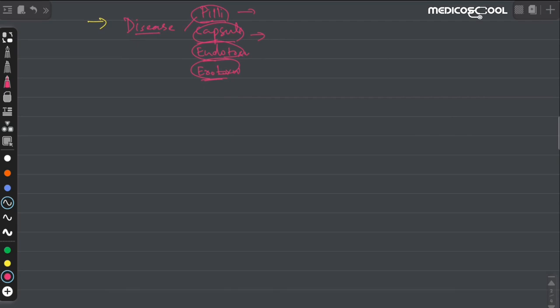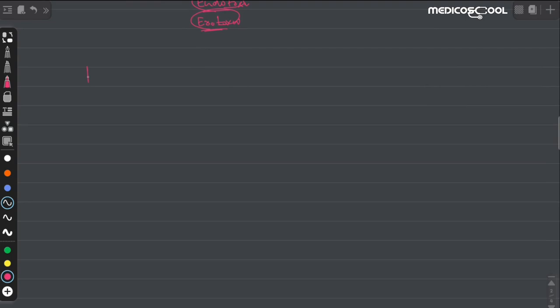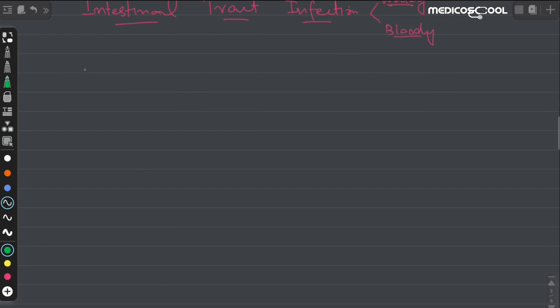E. coli mainly causes intestinal tract infections. These intestinal infections can manifest as either watery diarrhea or bloody diarrhea. Watery diarrhea is mainly produced by the enterotoxigenic strains of E. coli, also known as ETEC.